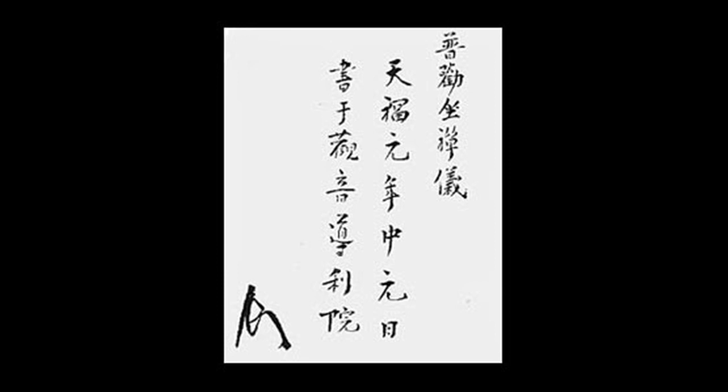Please, honored followers of Zen, long accustomed to groping for the elephant, do not be suspicious of the true dragon. Devote your energies to the way that points directly to the real thing.